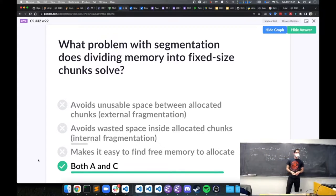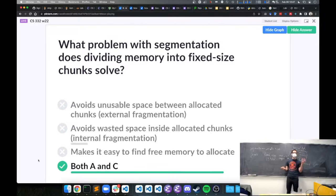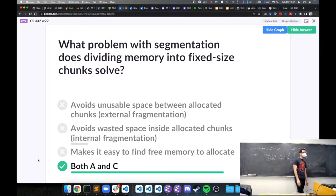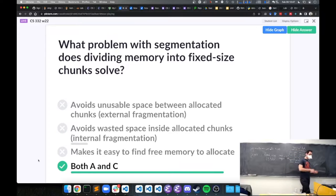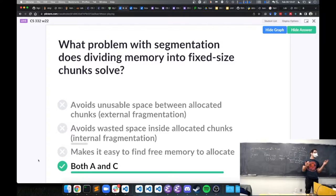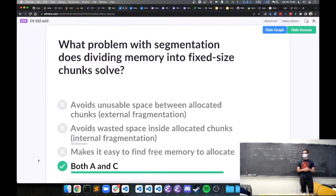A common page size on real systems would be four kilobytes. So if we have a four-byte integer, that's about a thousandth of a single page, and we could end up with a lot of internal fragmentation in the worst case.